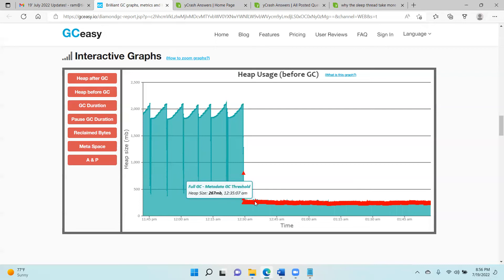There was no space in the Metaspace region — that's the reason the full GCs were running repeatedly. Even though there was space in the other regions like Young Generation and Old Generation, because Metaspace was filling up the full GCs were getting triggered. And since full GCs run across all regions, that's why we see this issue.